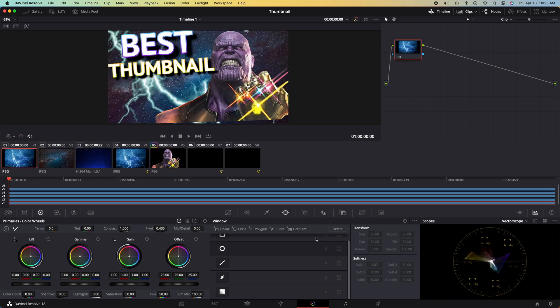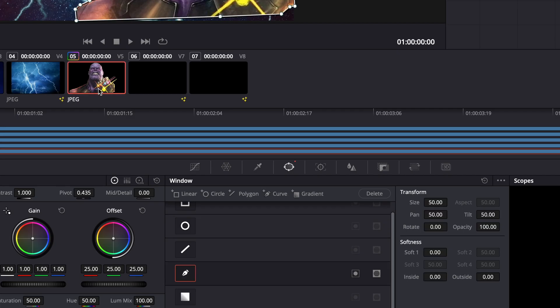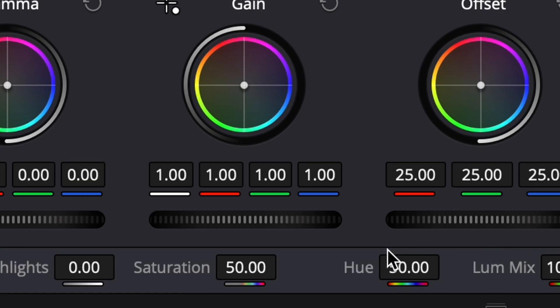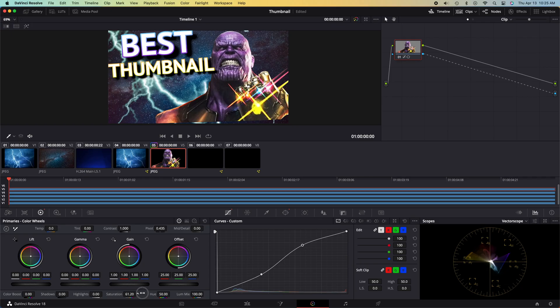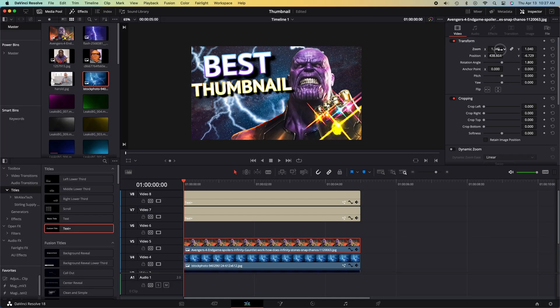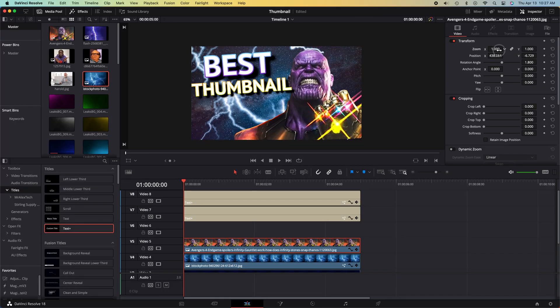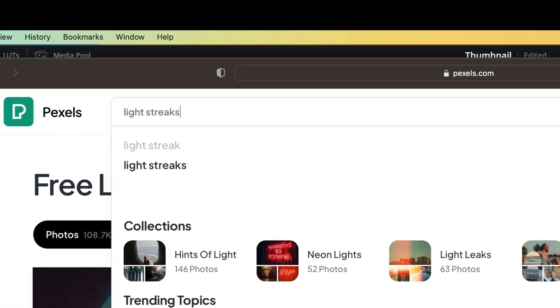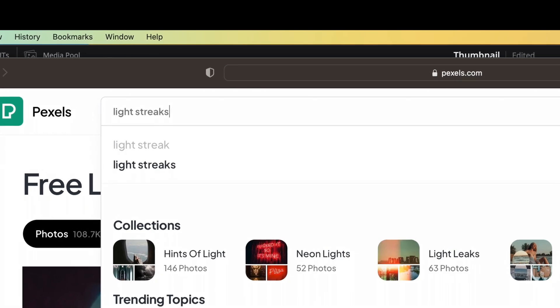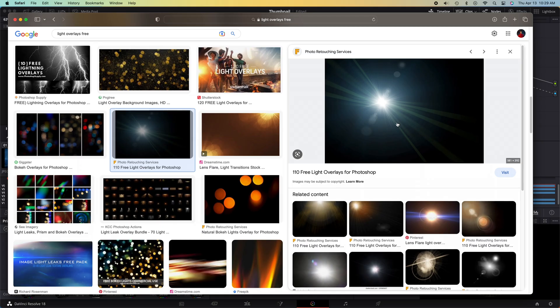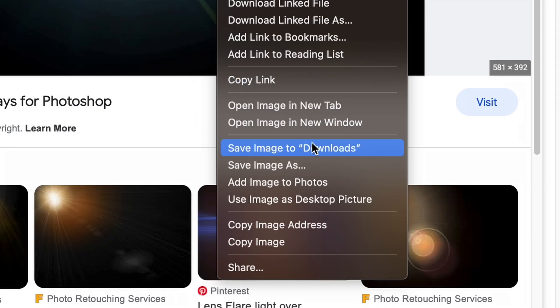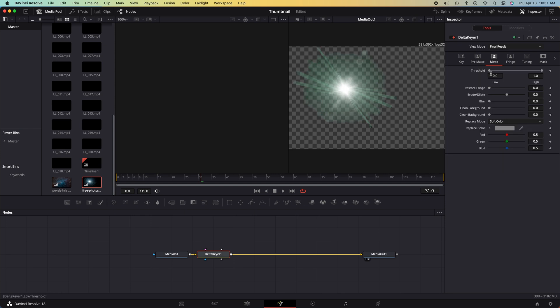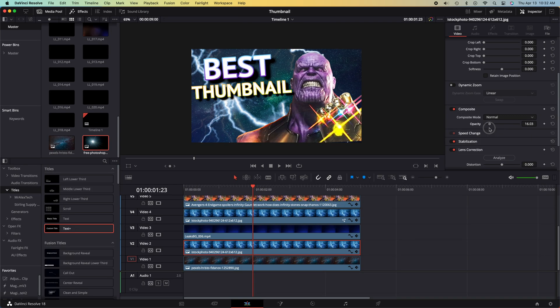The next thing I did was adjust the curves, the saturation, and then repositioned it on the screen to get the best look. I realized that the Infinity Gauntlet needed a bit more shine to it, so I went online to try to find a light leak, saved it to my downloads, removed the black background with the delta keyer again, and then positioned it over the Infinity Gauntlet.